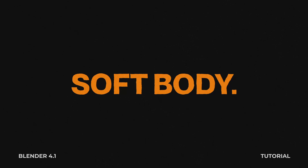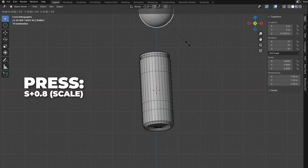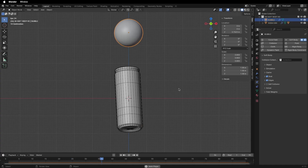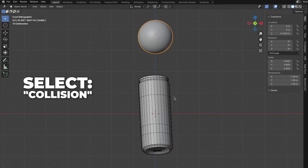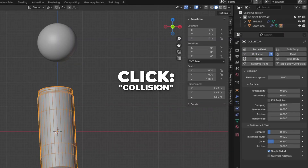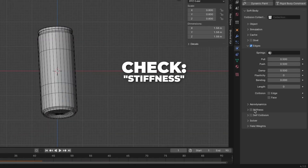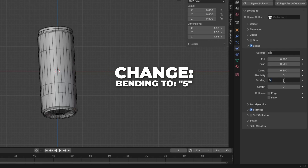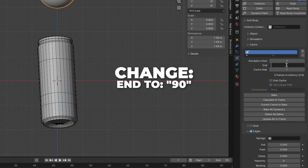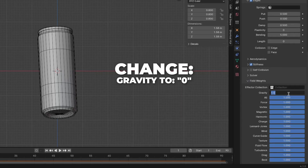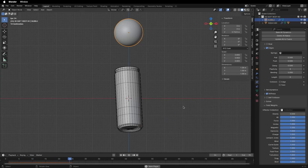Now let's jump to the soft body settings. Select the bubble and press S plus 0.8 to scale it down. Go to Physics and click on Soft Body. Hit the spacebar to play — the bubble floats up and down, but we want it to fall into the collision. Uncheck the Goal. Select the collision, click on Collision, and leave it. Play the animation — the bubble falls but gets destroyed. Unfold Edge, check Stiffness, and change Bending to 5. Unfold Cache and change the end to 90. Play the animation and you'll see the bubble fall off into nowhere.